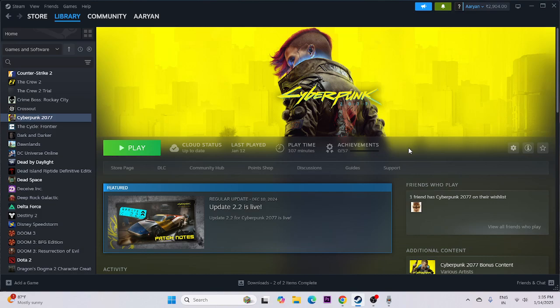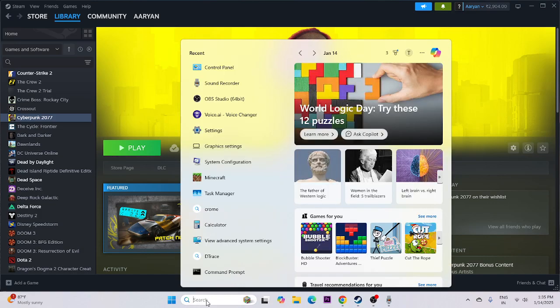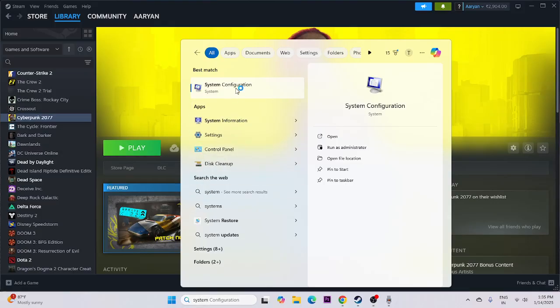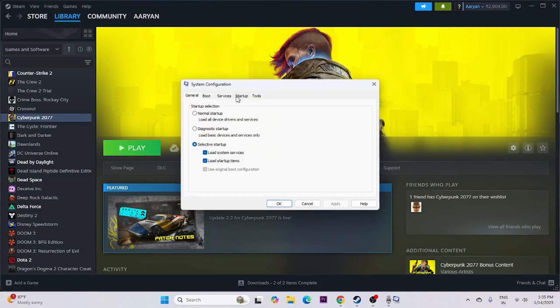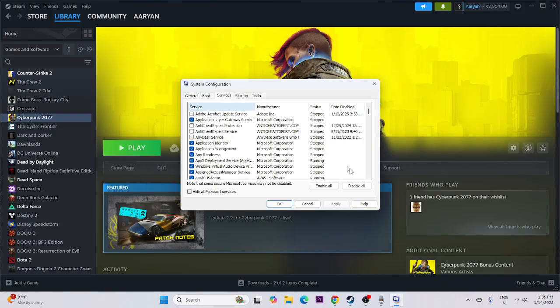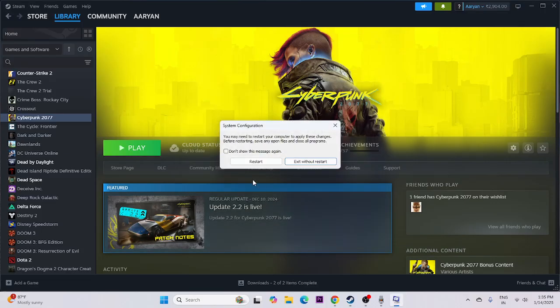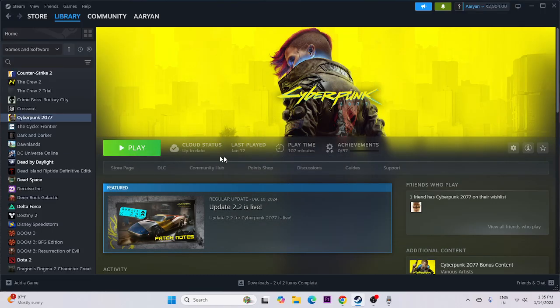If you're still having trouble, perform a clean boot. Search for System Configuration, click on it, go to the Services tab, check 'Hide all Microsoft services', then click Apply and OK. Do a restart, and once done try launching the game.